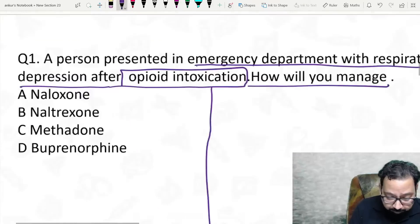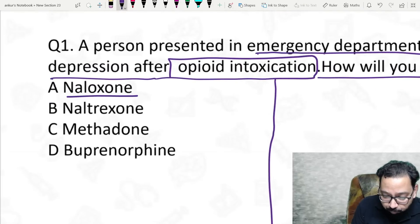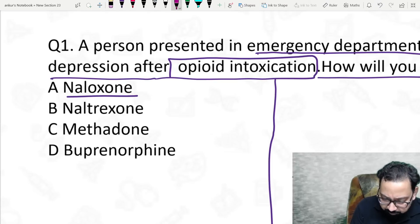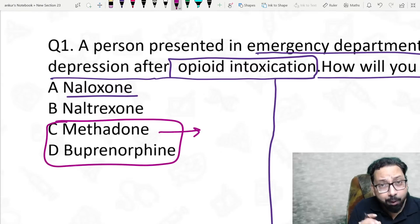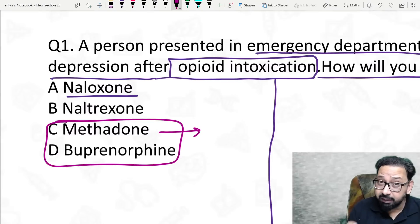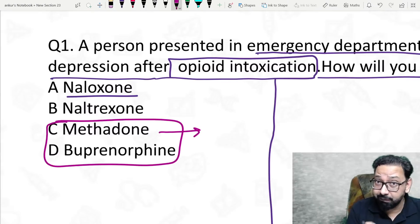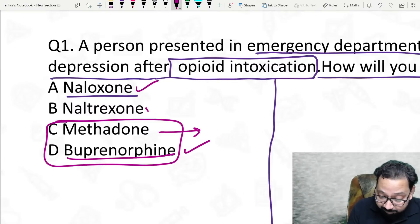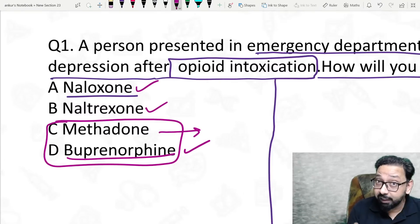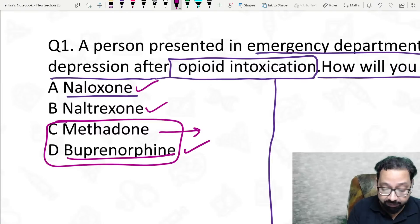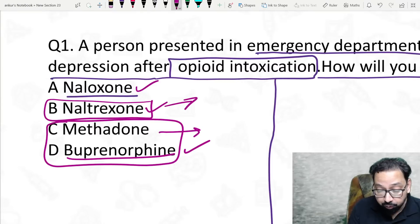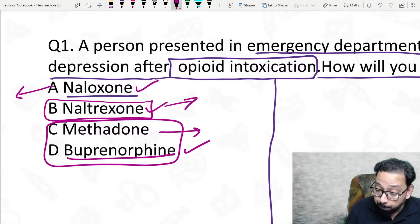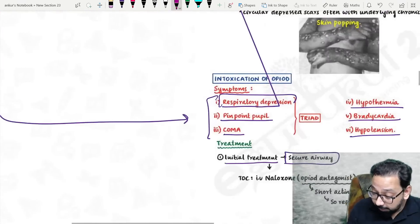Meanwhile you are giving naloxone, you should maintain the airway. In this question the options given were naloxone, naltrexone, methadone, and buprenorphine. Methadone is an opioid agonist — long-acting, once-a-day dose — given for maintenance to prevent relapse. Buprenorphine is a partial opioid agonist. Naloxone and naltrexone are both opioid antagonists. The name length itself tells you: naltrexone is long-acting, naloxone is short-acting.